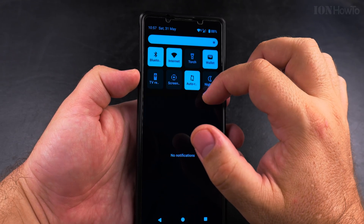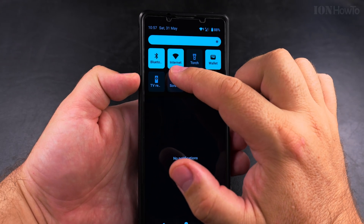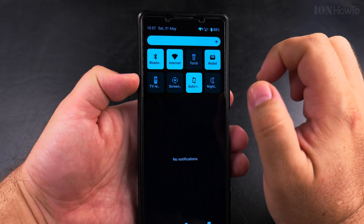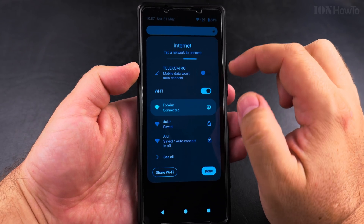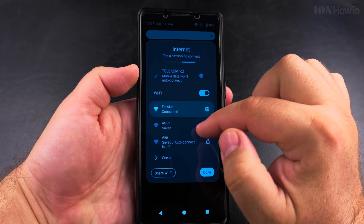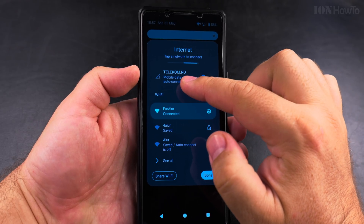You can also do a short press on the internet icon and this opens a window where you can easily enable mobile data or WiFi.